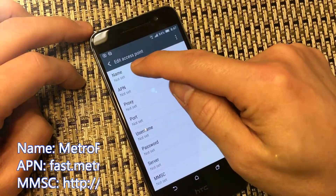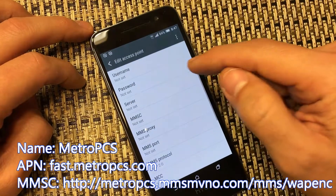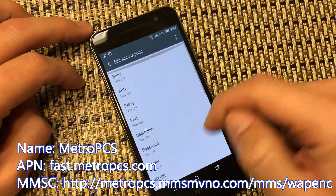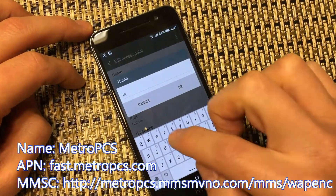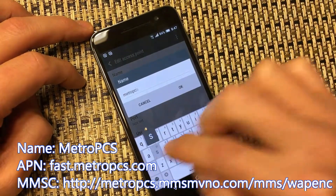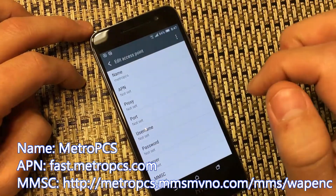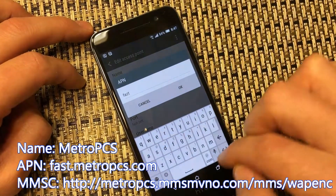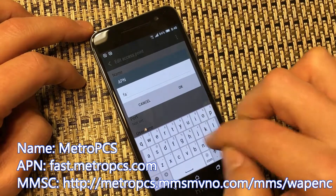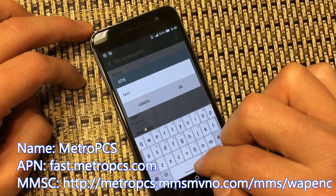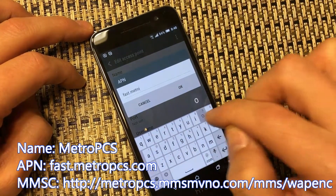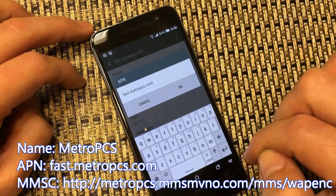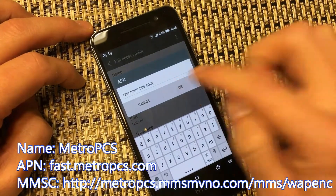There are three things you want to change: you're going to change the Name and the APN, and also you're going to go down and change the MMSC. First, let's go with the Name — let's name this Metro PCS, just like that. Click OK. Now we're going to set the APN settings: it's going to be fast.metropcs.com. Click OK.